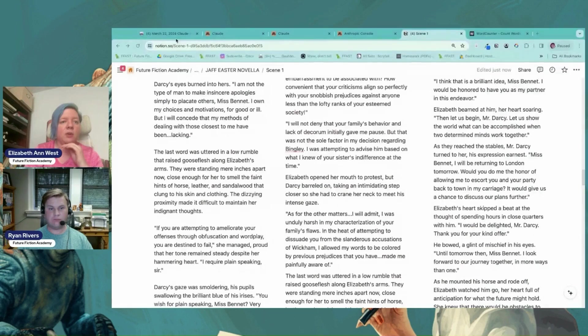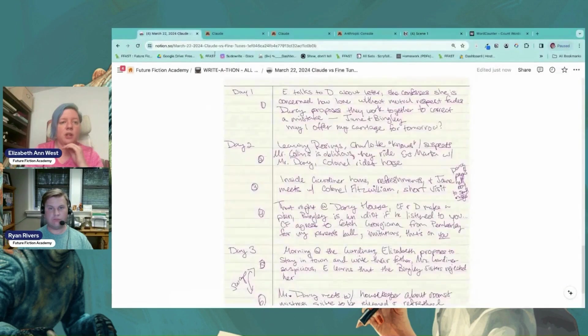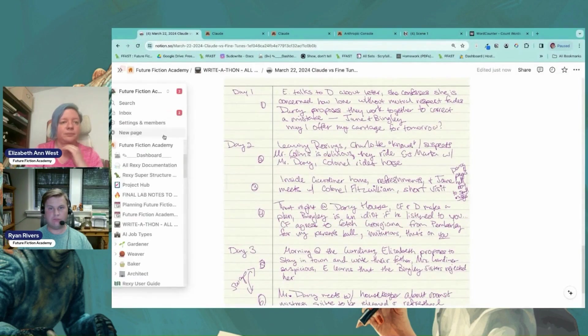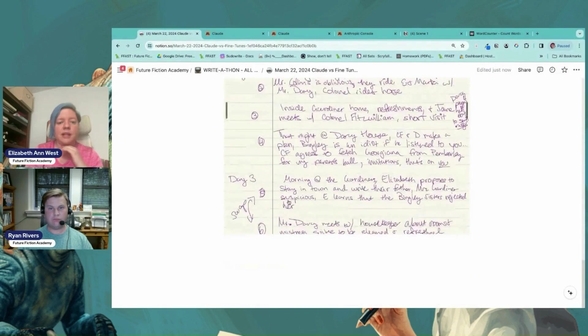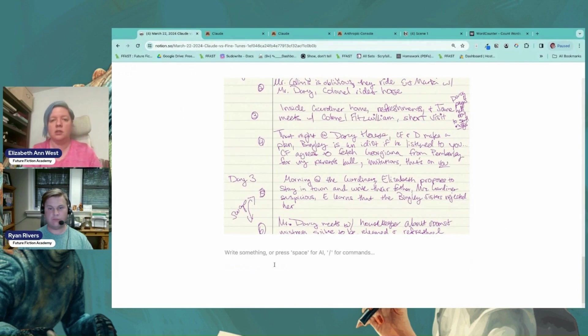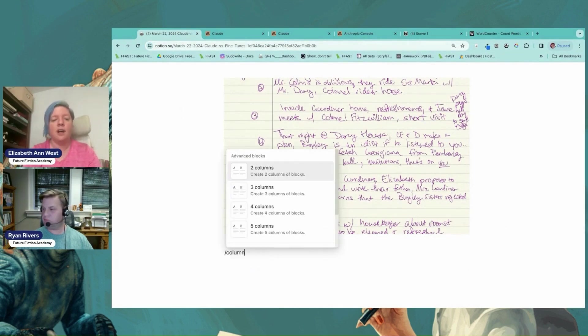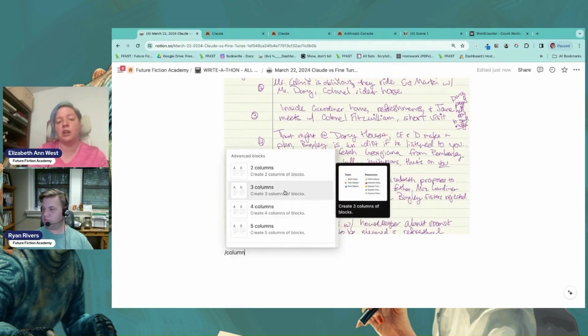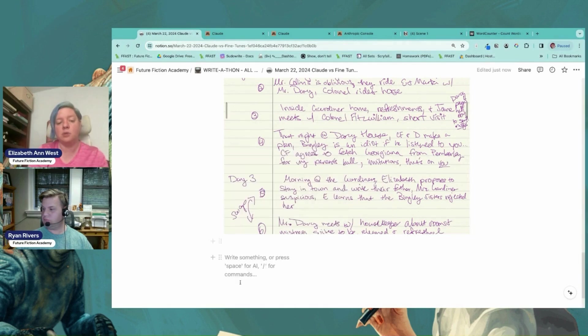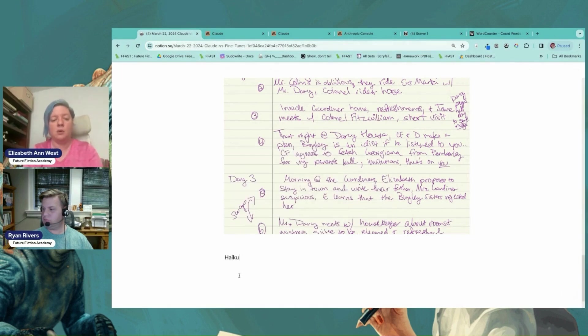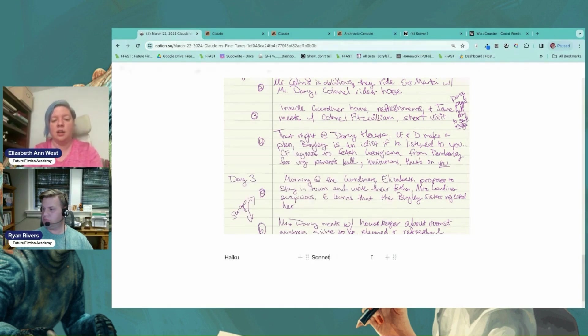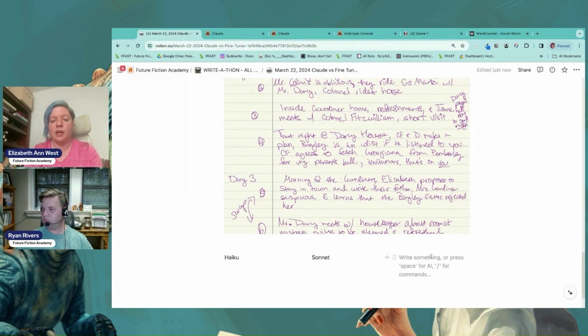So I'm going to go ahead and hop into workbench. I am going to hop over to our notes. So down here at the bottom, I'm going to use our fun tool here, columns inside of Notion. We love our three columns and we're going to do Haiku, and then we're going to do Sonnet and we're going to go ahead and do Opus.